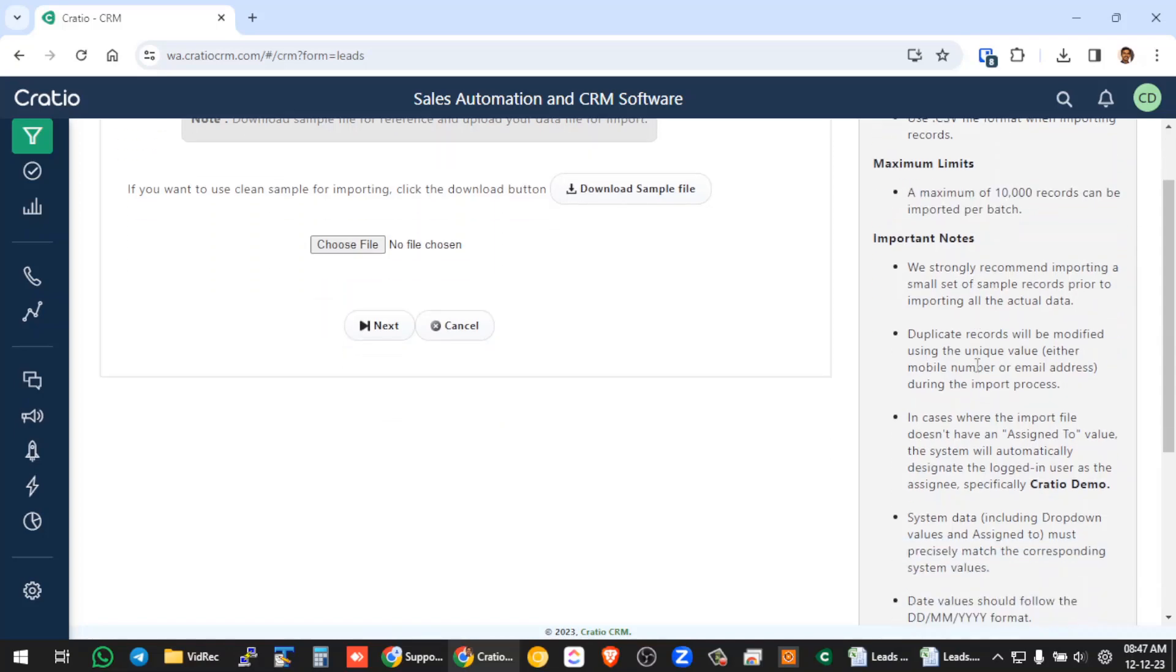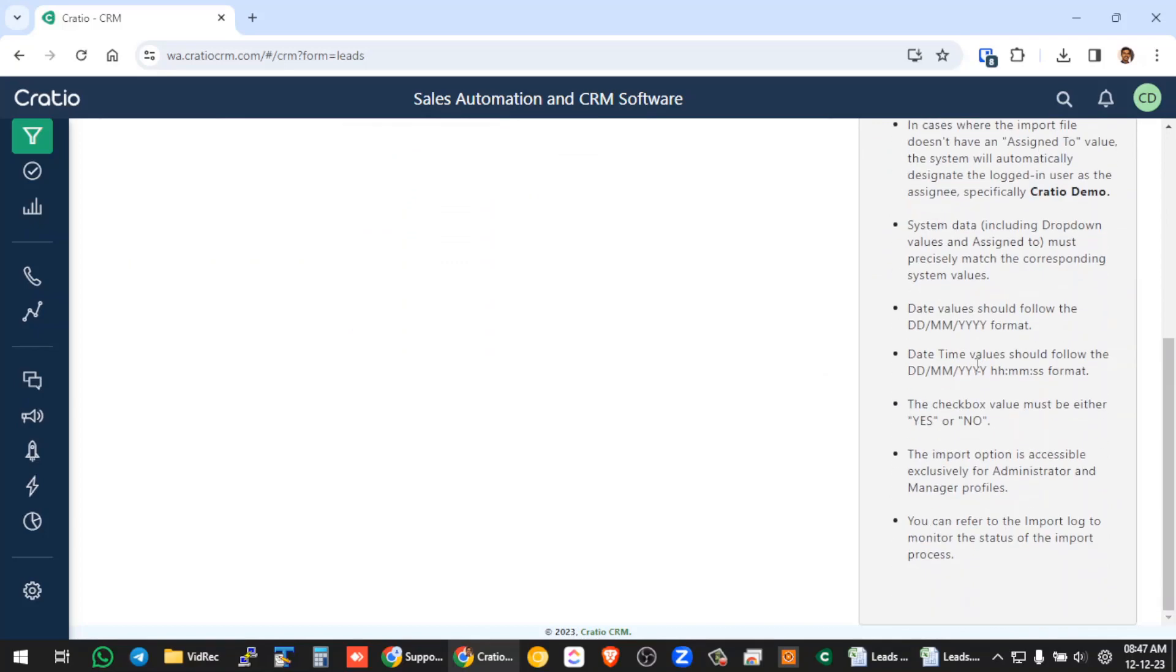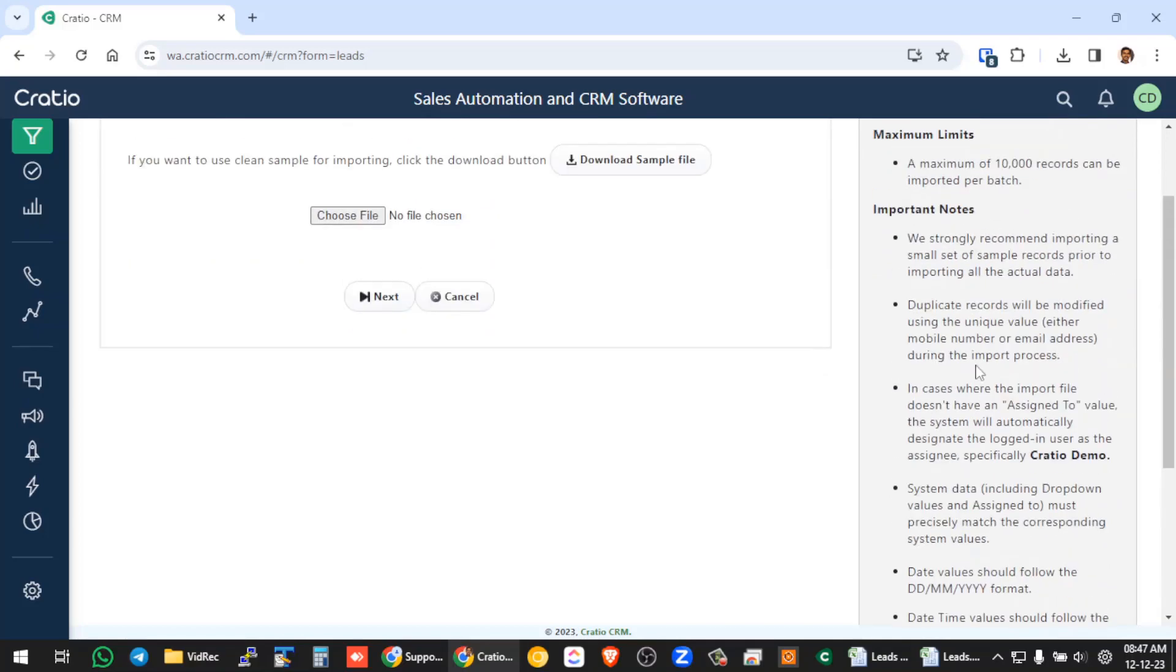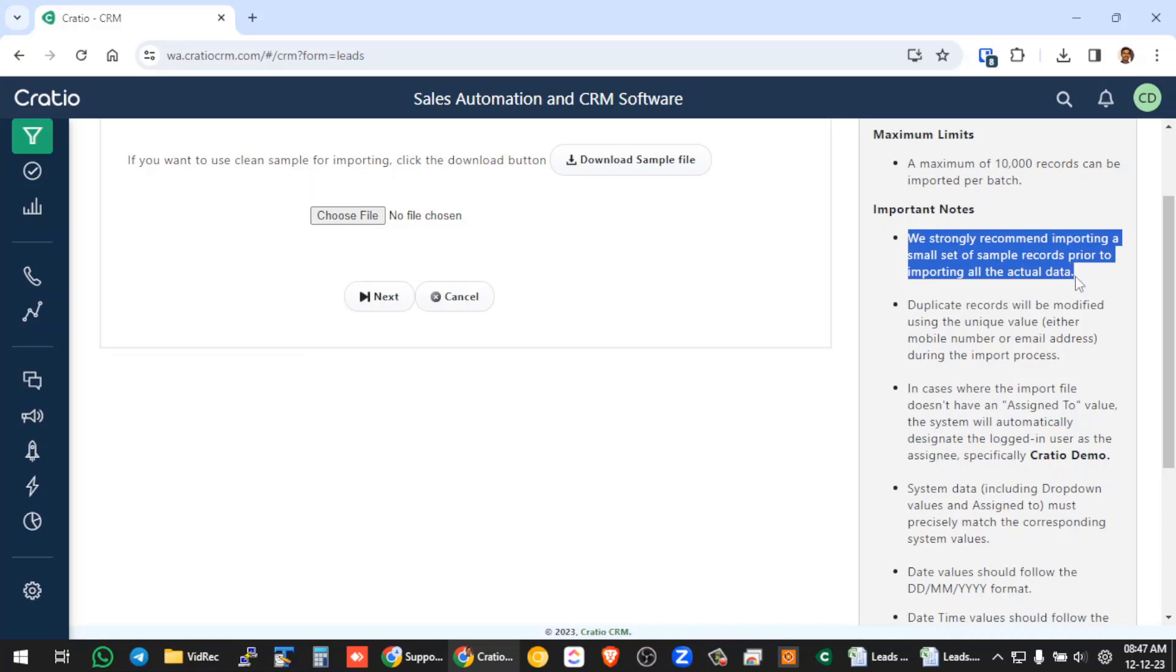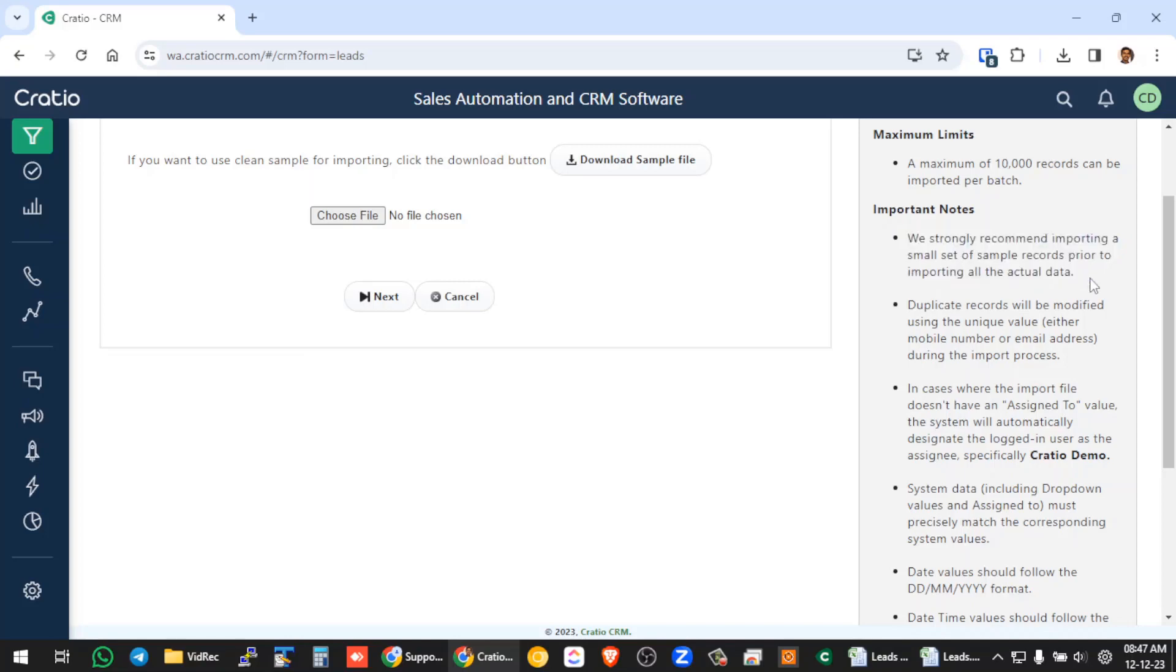So in the downside, you can see a lot of important instructions. You can read these instructions. These are very important to understand before you import any data. So basically, I will just give you a summary of this instruction. One is if you want to do a bulk import, let's say you want to import 20,000 records. So instead of directly importing all the records to the system, first try with 10 records or 20 records. See whether the whole process is working, then you actually import the whole data.